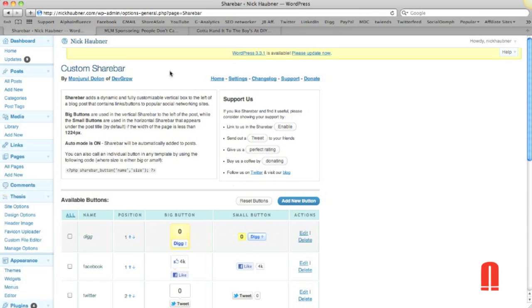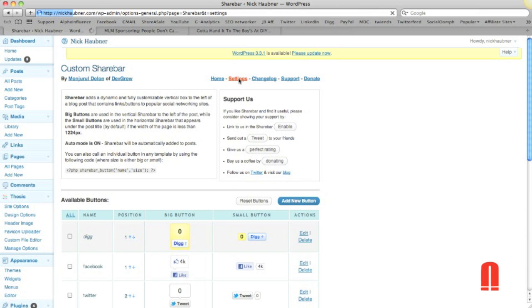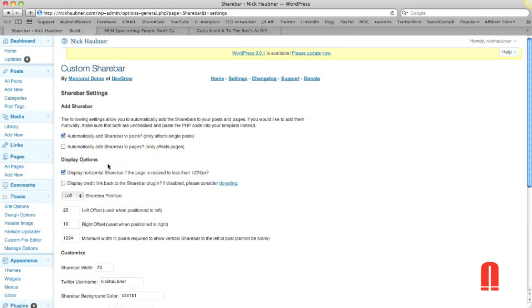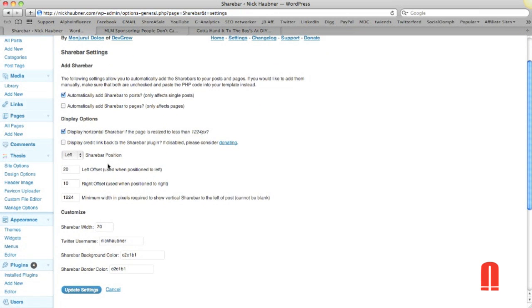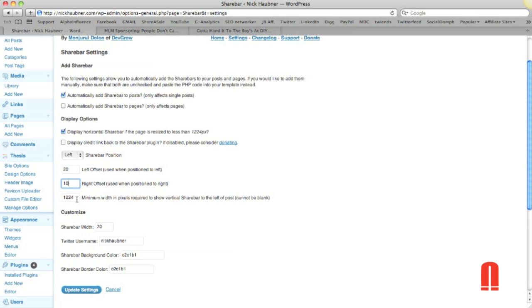So back over here in the settings, we'll go to the share bar. And in here, you'll see that I have it set for the minimum width in pixels required to show the vertical share bar to the left is set to 1224. And that's the tested size, and that's how I actually have all my share bar set up, so that it will go to the horizontal share bar if the browser size is too small.